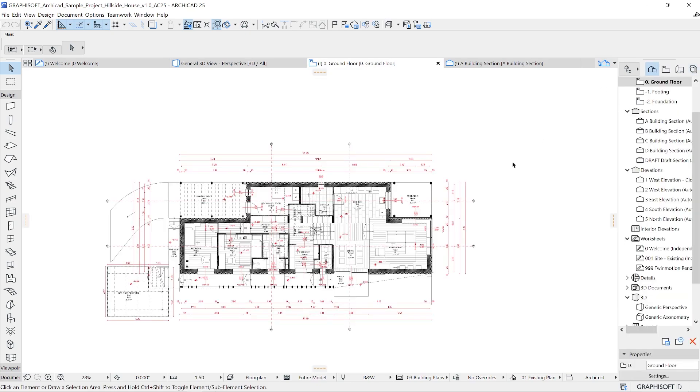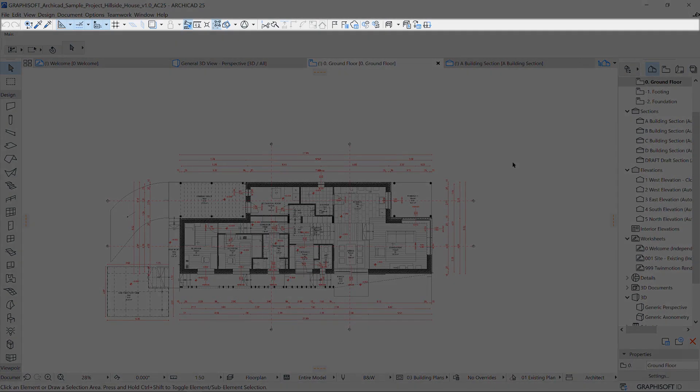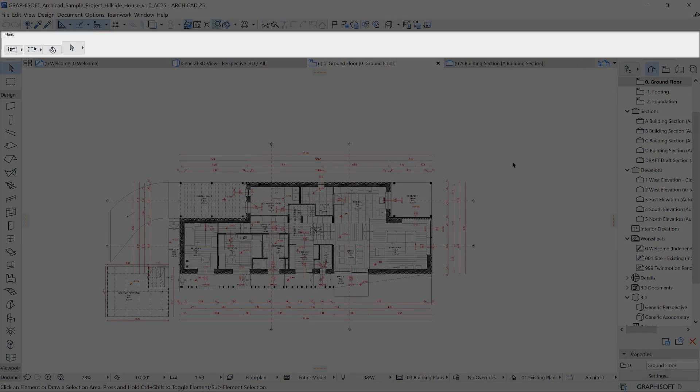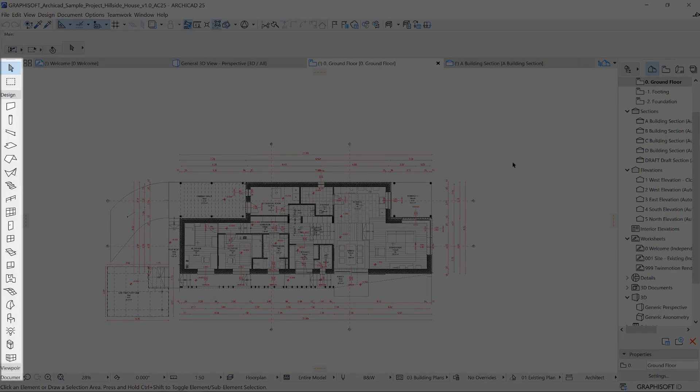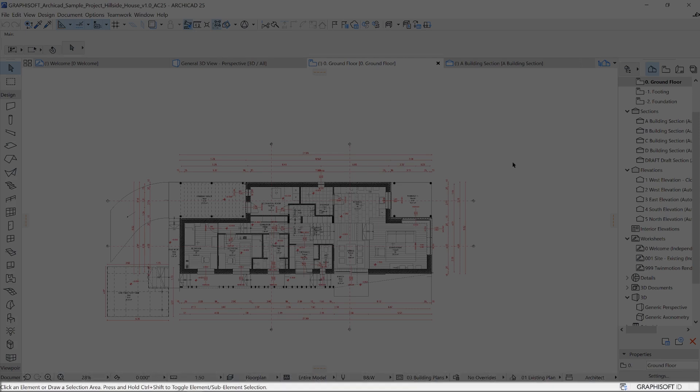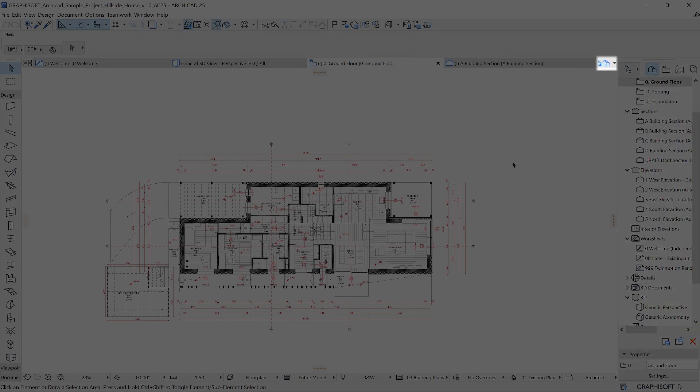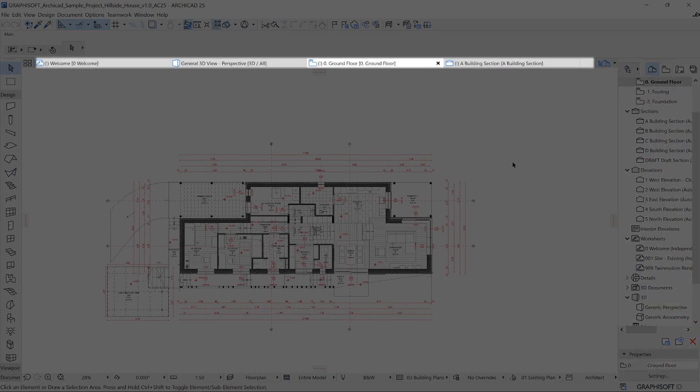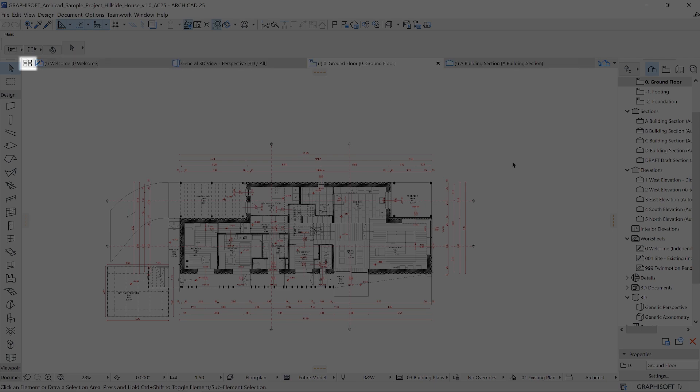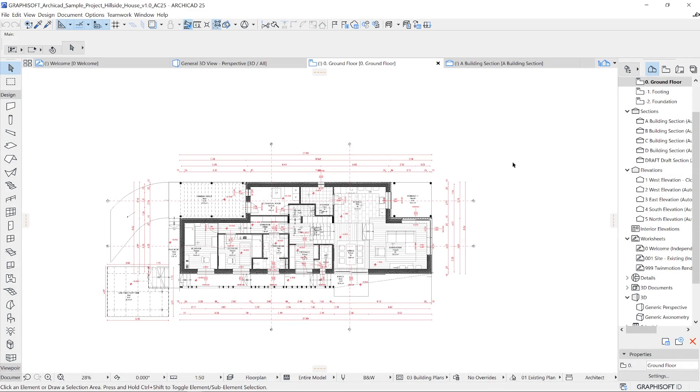The interface consists of a standard toolbar, the infobar, the toolbox, the integrated quick options bar, status bar, navigator and mini-navigator, tab bar system, and the show windows overview. Let's see these in a bit more detail.